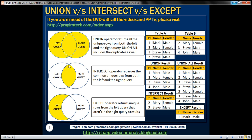The INTERSECT operator retrieves the common unique rows from both the left and right query, whereas the EXCEPT operator returns the unique rows from the left query that are not present in the right query's results.